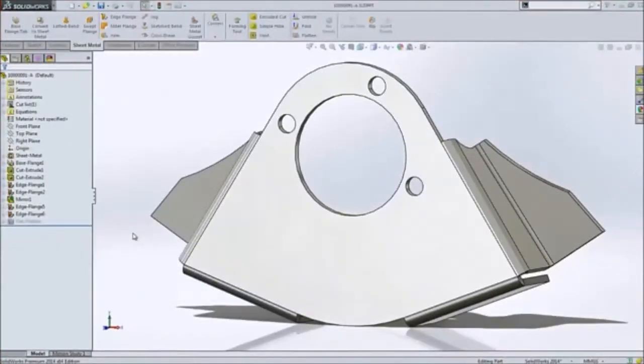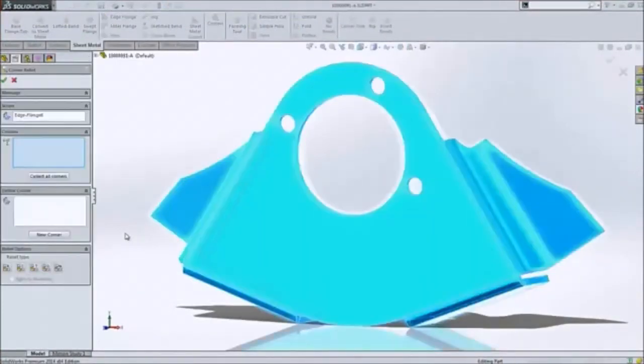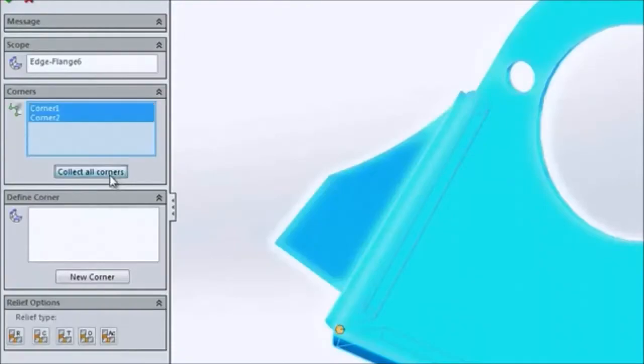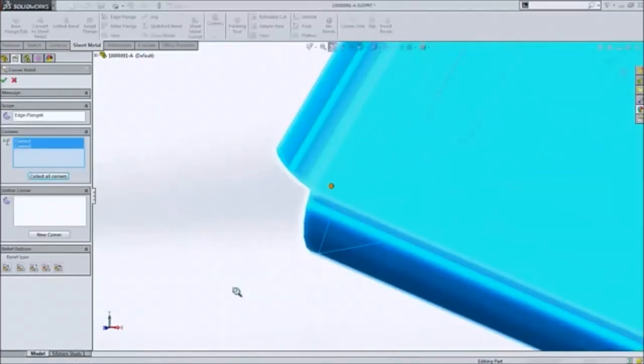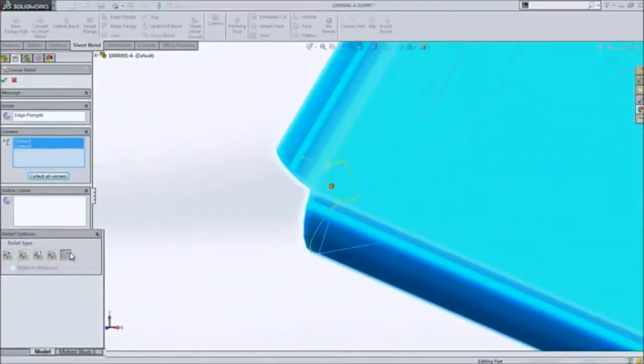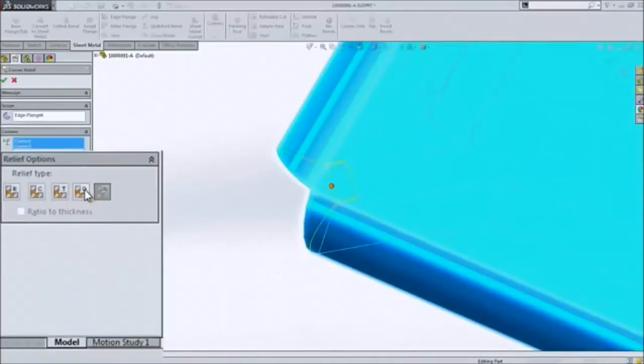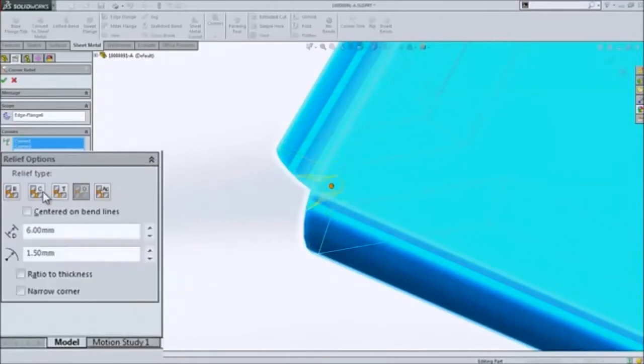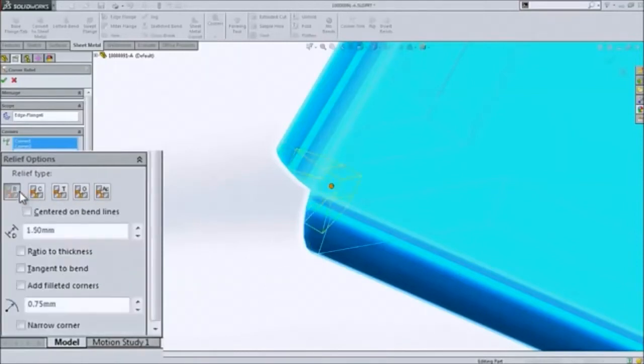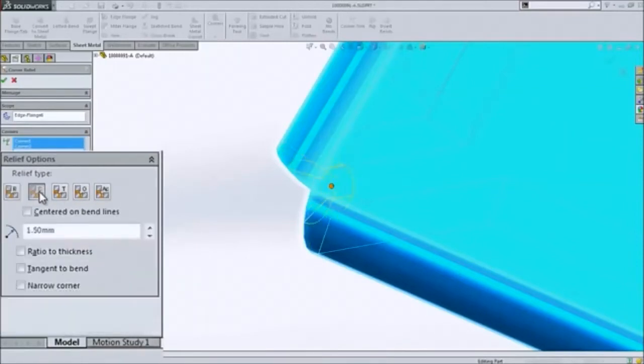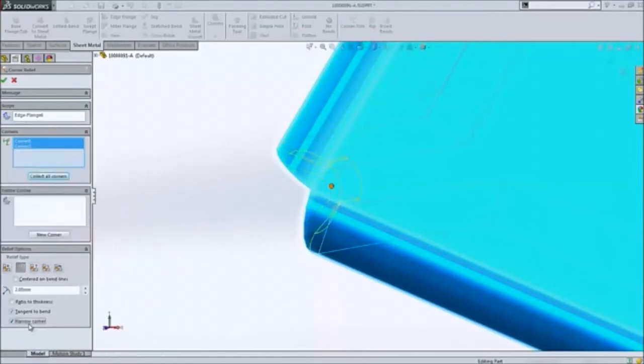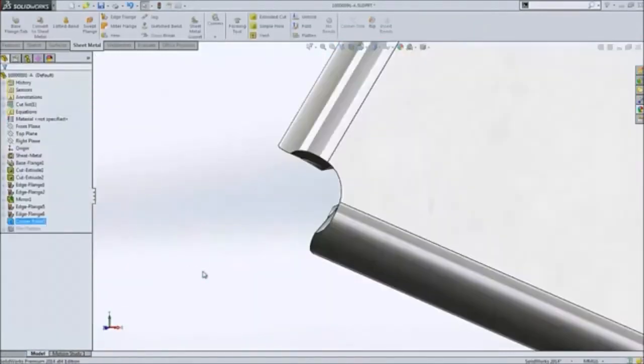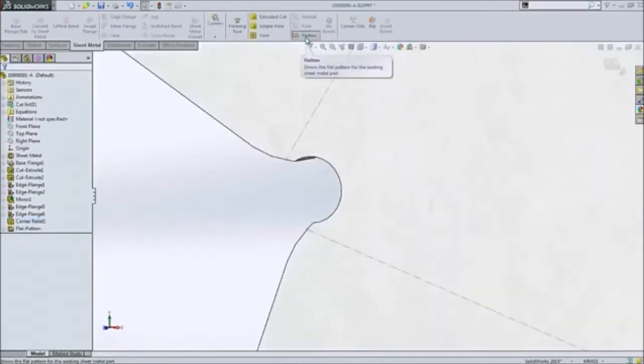SolidWorks 2014 now also supports more manufacturing processes for sheet metal parts. A new corner relief command gives you precise control and complete flexibility over individual corner conditions. It's simple to use, just like corner treatments in weldments, and provides a multitude of options to address your exact needs.